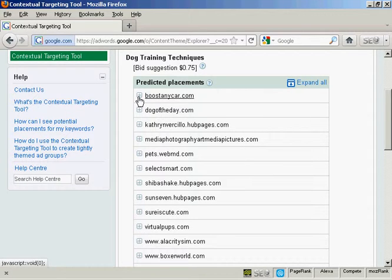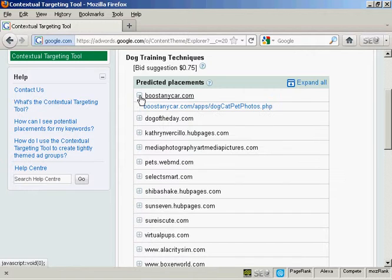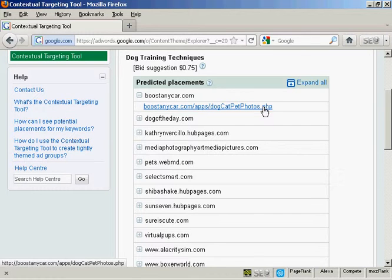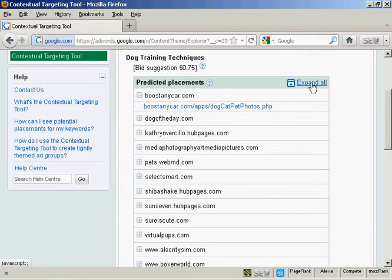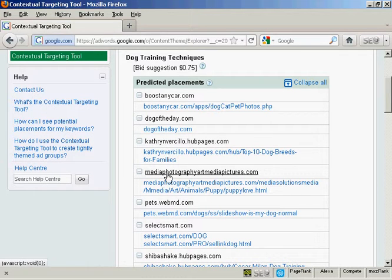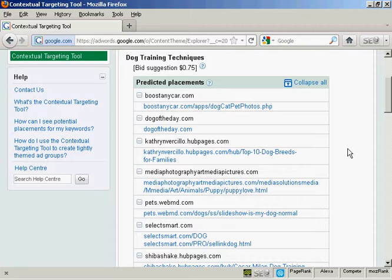And if you click on the little plus sign, you'll get the exact URL that this particular ad is likely to show on. And if you click on expand all, you'll get them for every single one. And what you can do then is click the link and see the page for yourself. Now this feature is very useful because you can see which sites could bring in irrelevant clicks. And you can then exclude them from your display network campaign and not waste your money.